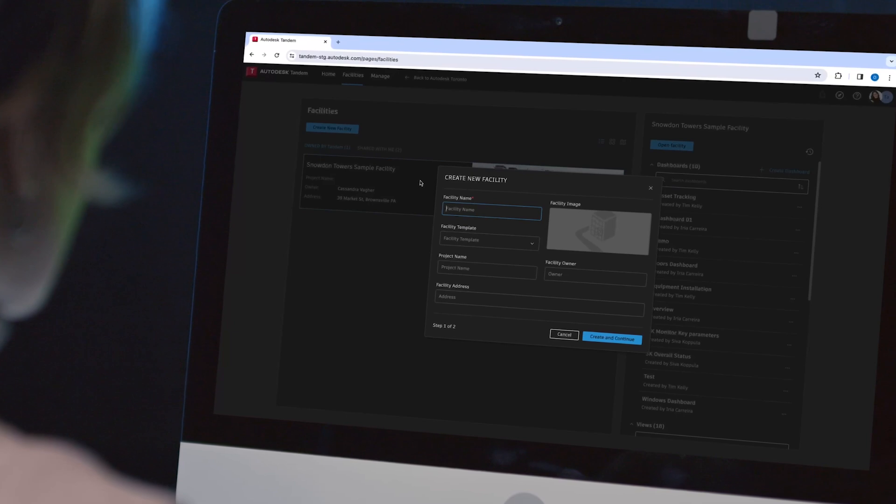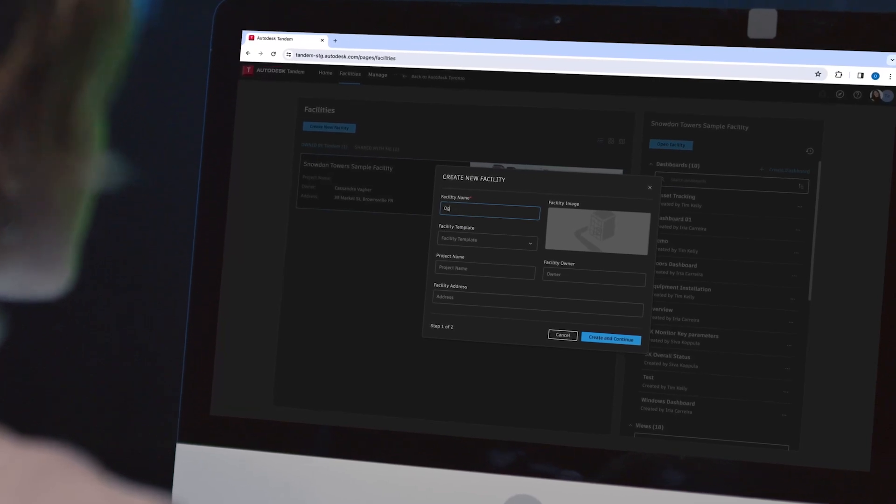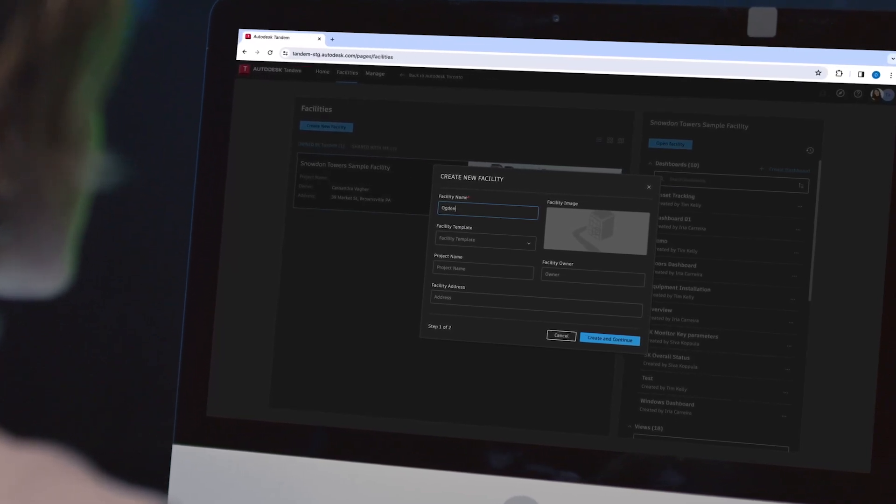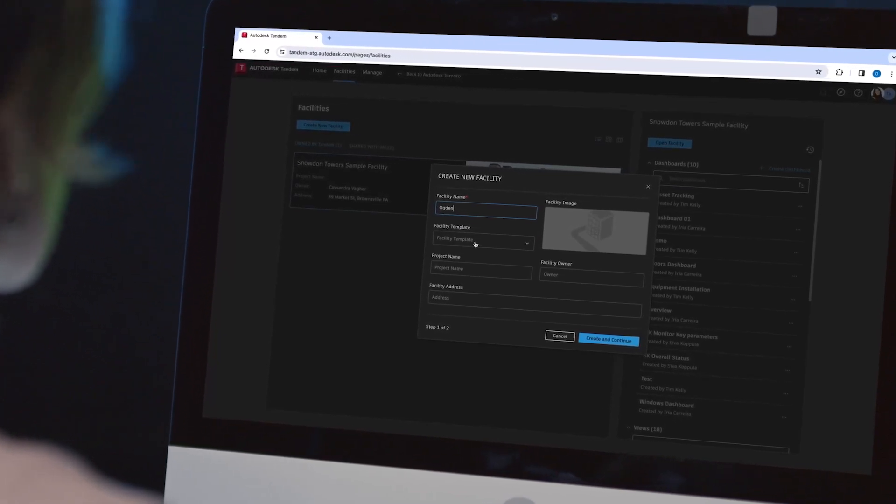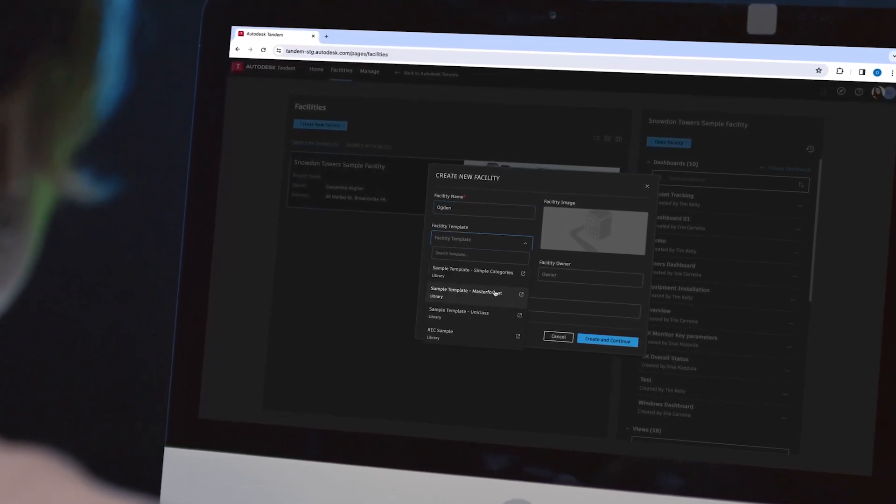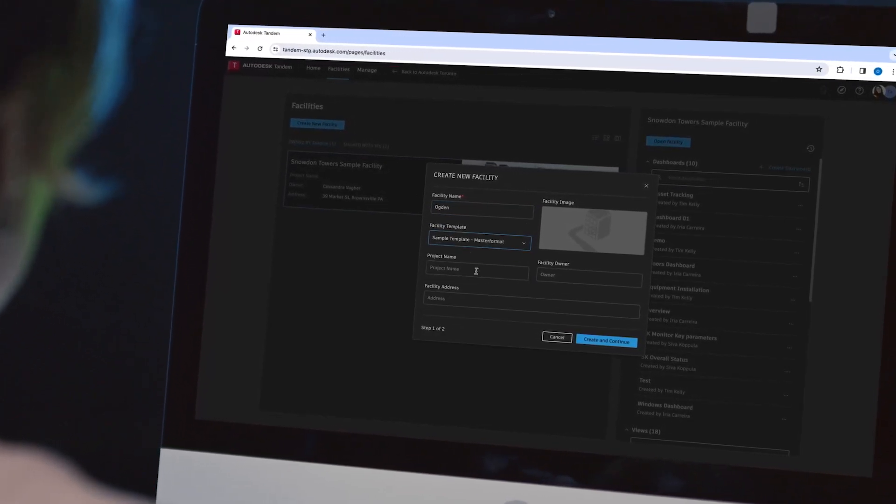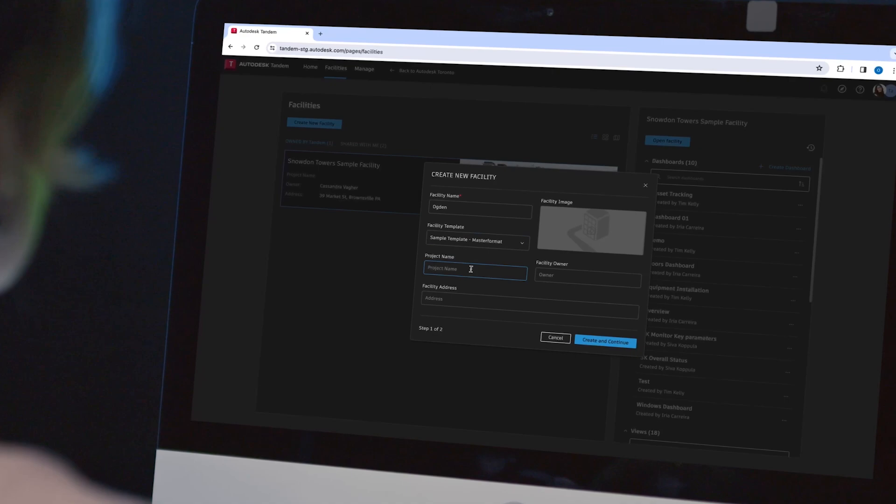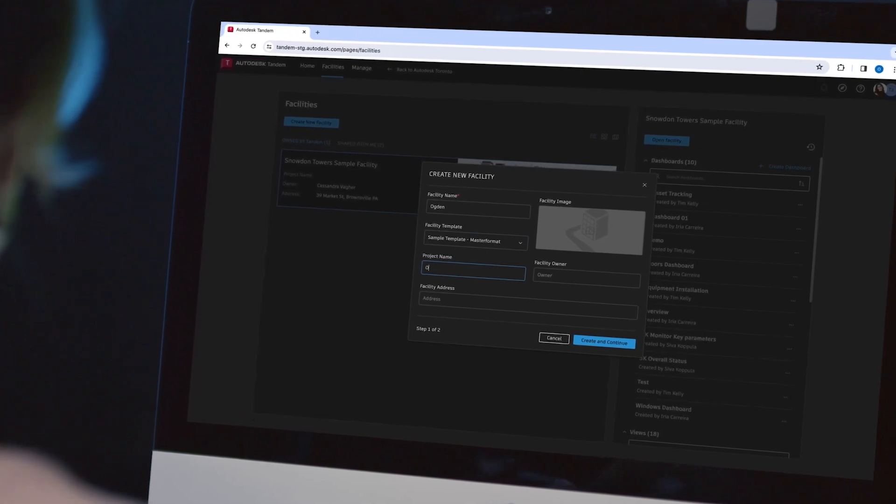Autodesk Tandem makes twin building easy and repeatable by integrating other Autodesk products, including Autodesk Docs and Revit.